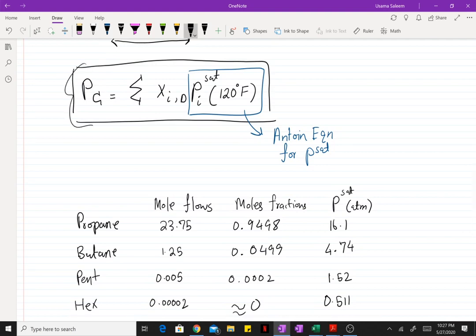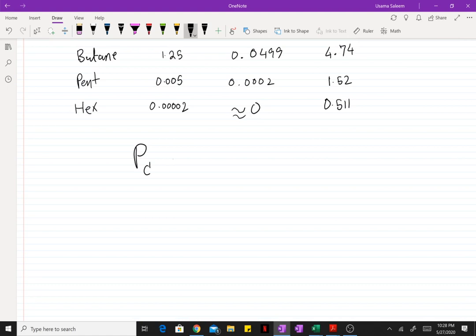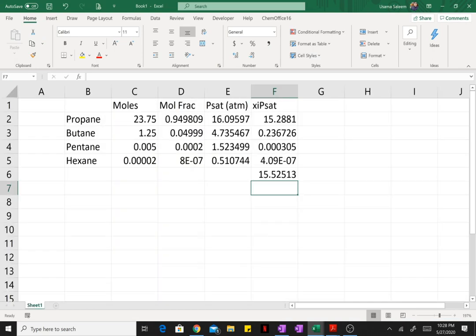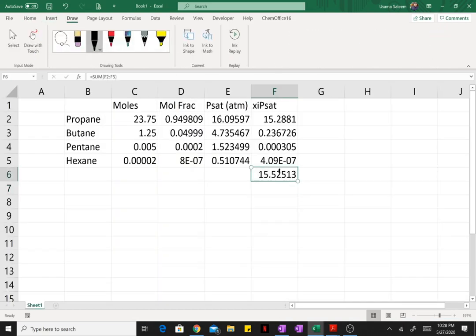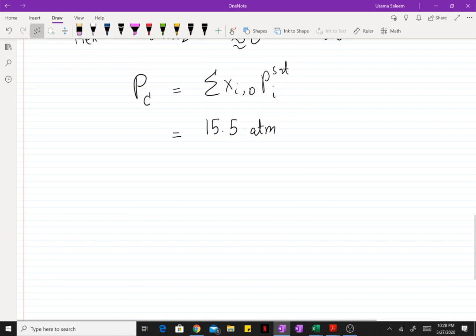Using the bubble pressure equation with those values — which I calculated in Excel — the pressure of our column comes out to be 15.5 atm. That is the pressure at which we're going to be operating our column.